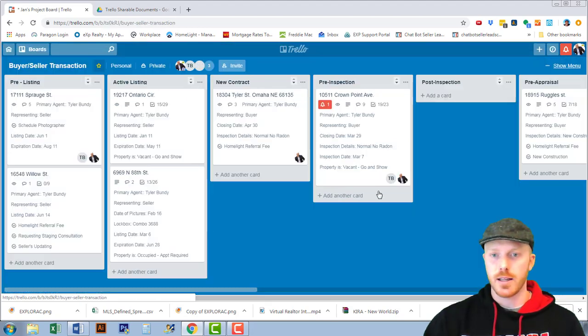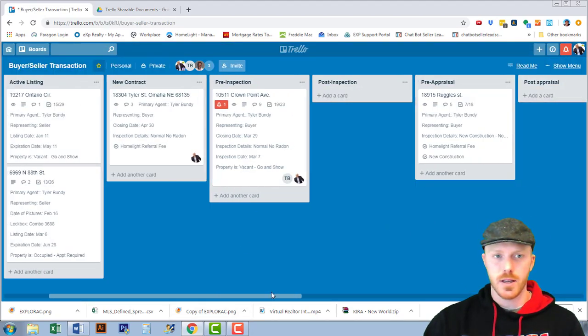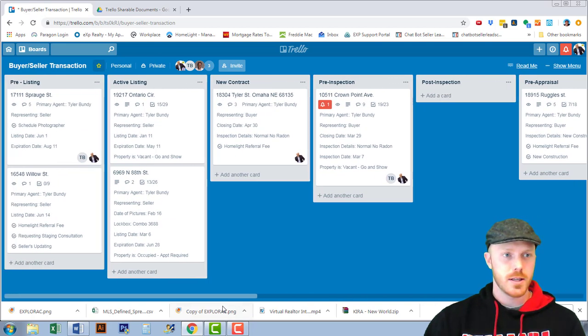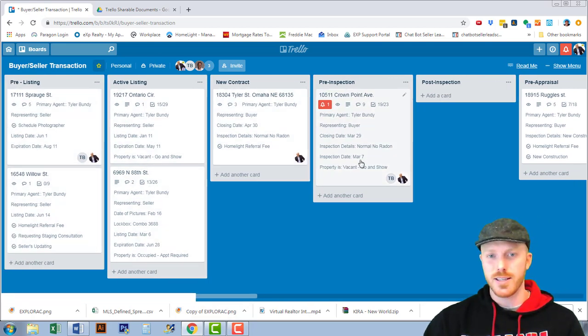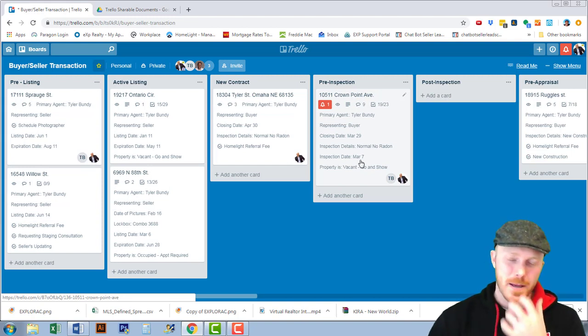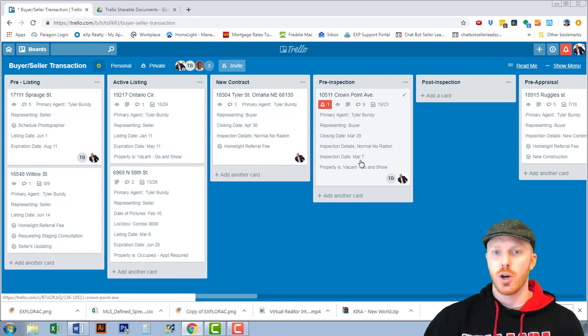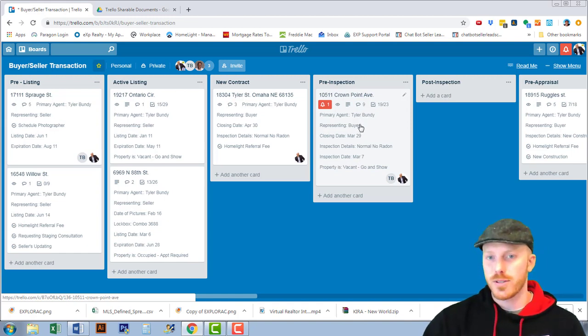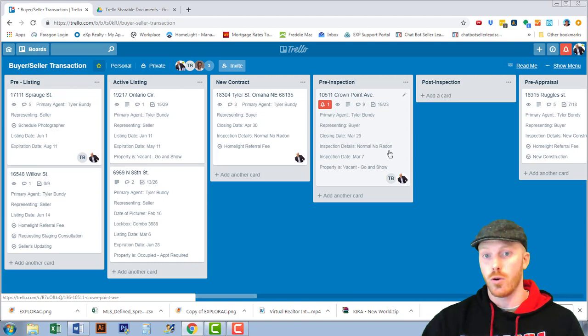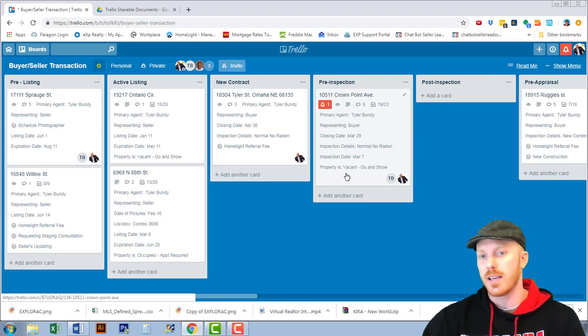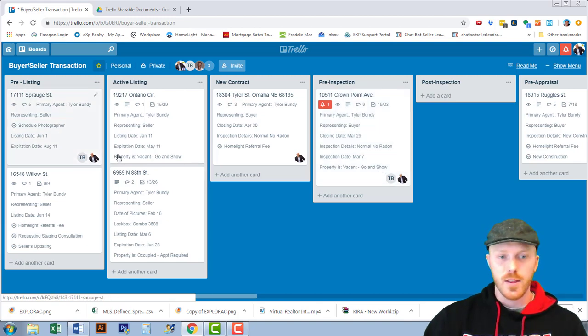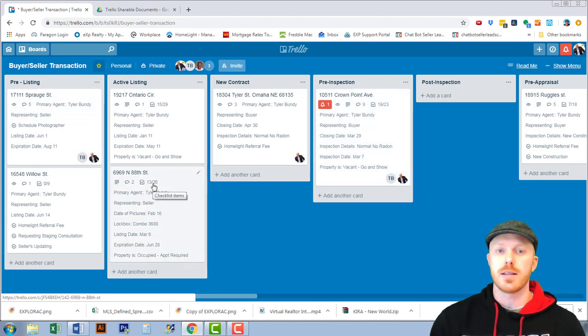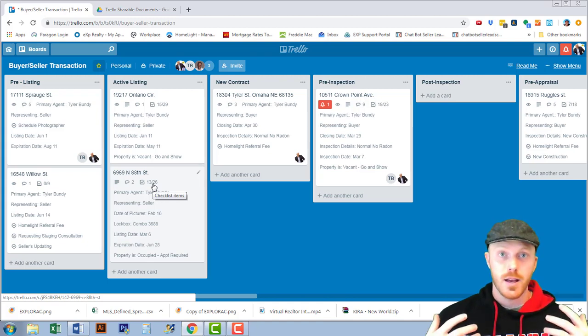Here is my real estate business and I have these cards all set up with all the details that are specific to my transaction. I'm the primary agent, I'm representing the buyer, this is the closing date, there's no normal no radar, inspection date is the seventh, it's a vacant so it's a go and show property. There's endless possibilities that you can do with the custom fields.